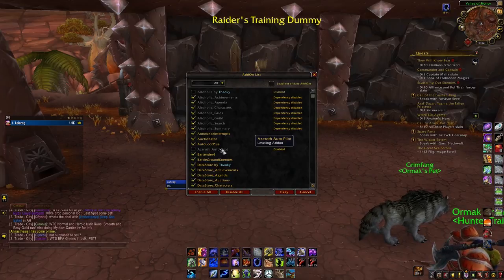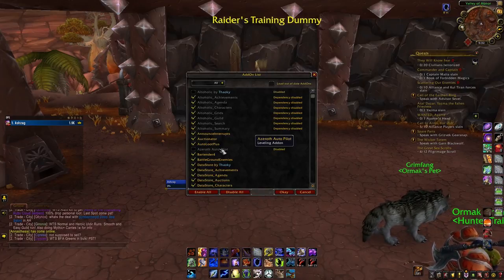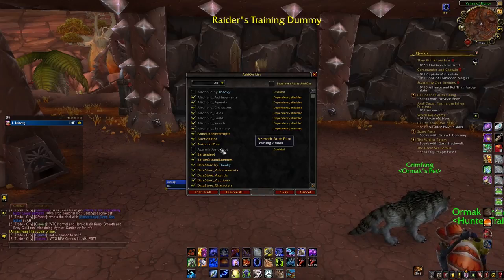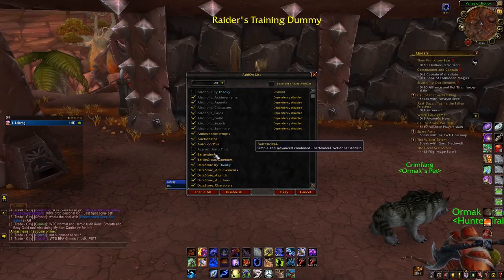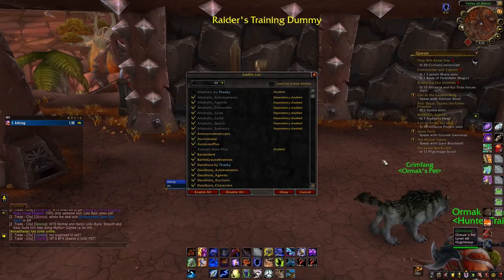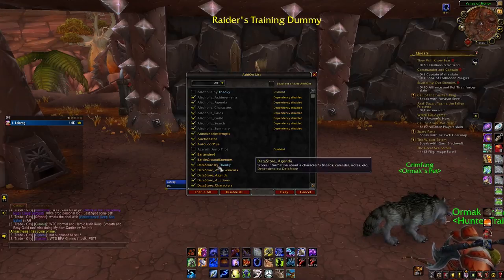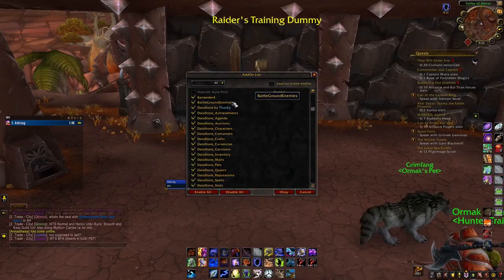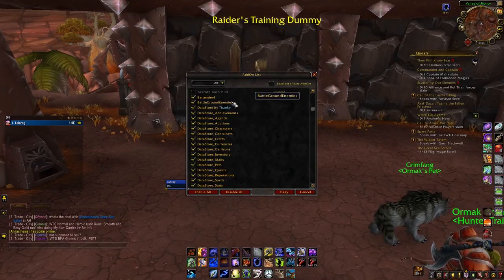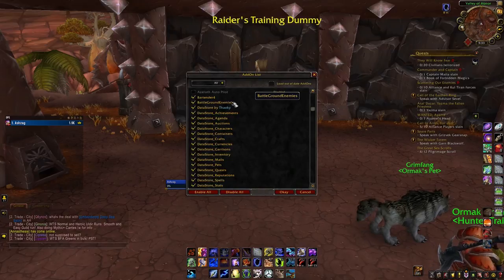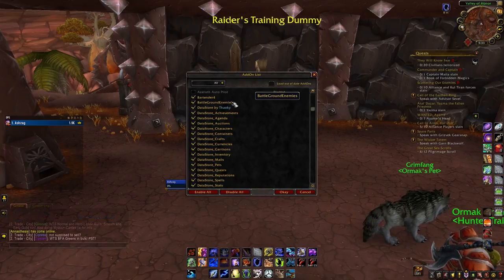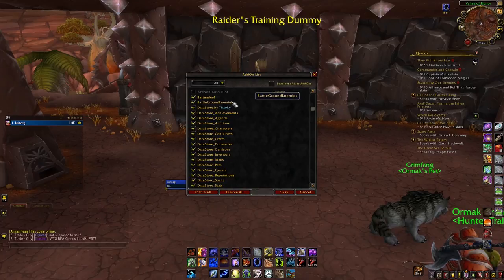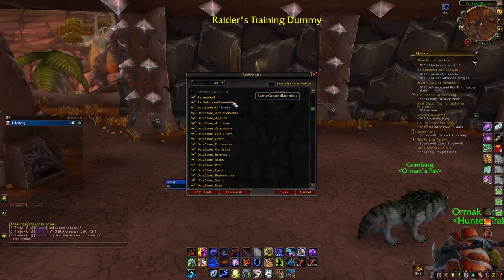Azeroth Autopilot is really good — it skips cutscenes and speeds up the game when you're leveling if you don't care about the story too much. Bartender 4 cleans up all my bars, lets me remove artwork, and condenses things. Battleground Enemies is a great add-on for PvP — it has two frames on the side that lets me see my enemies, what classes are on the enemy team. It works for random BGs and ranked battlegrounds.